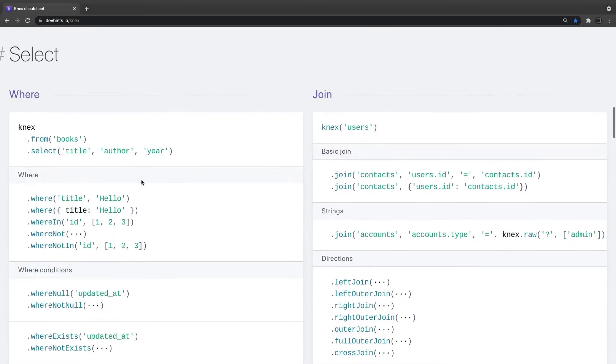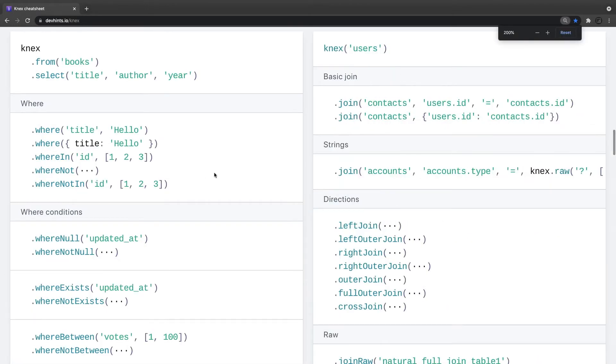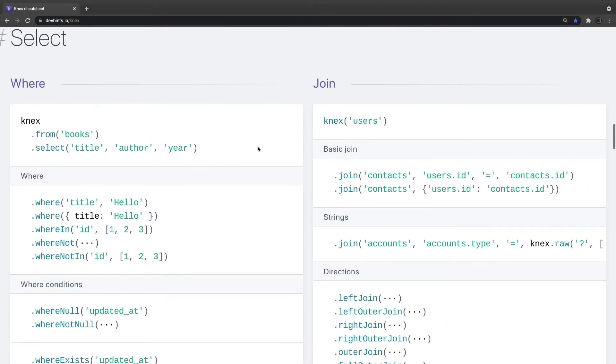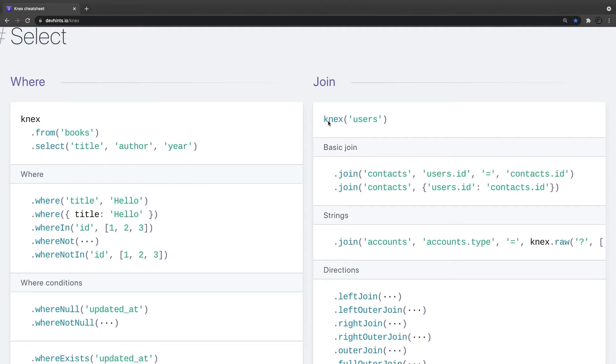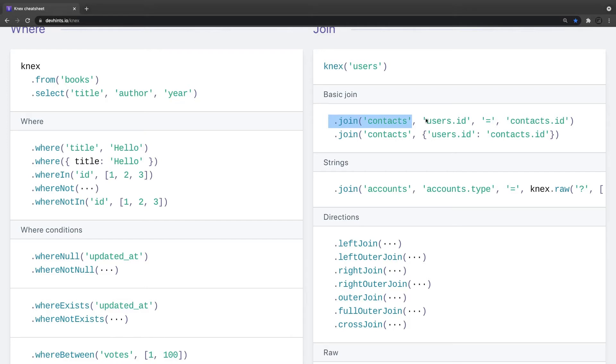And then you can also apply the joins, this is important. And this is a little bit simple in Knex, like knex users dot join with the contacts, where user.id is a foreign key, user.id is same as the contact.id. This is a basic join. Or you can say contact.id is equal to the user.id.